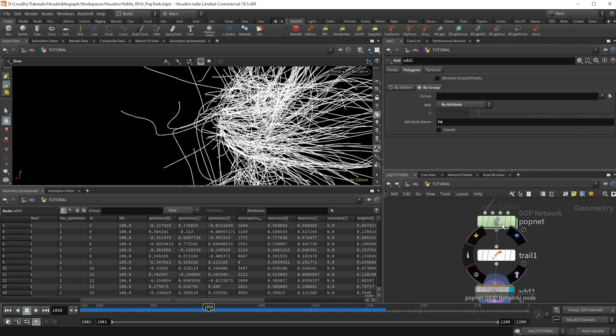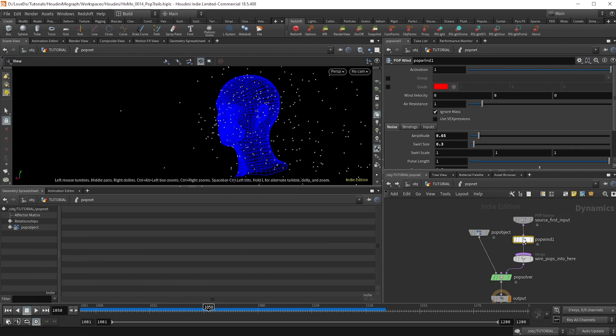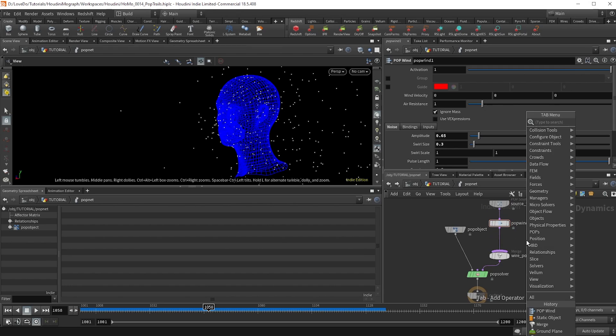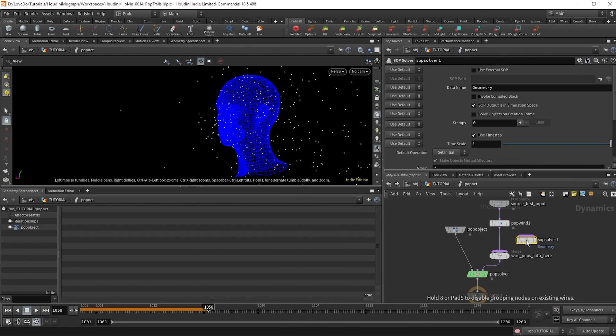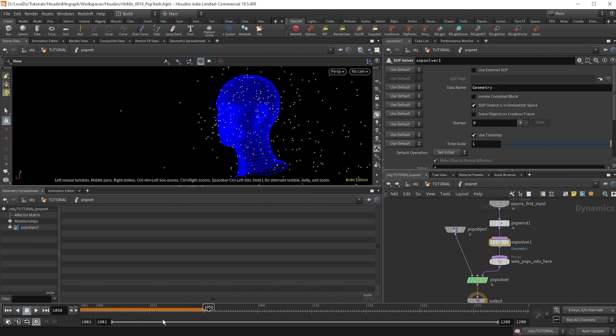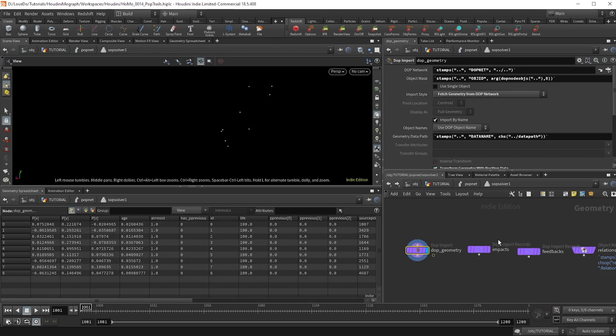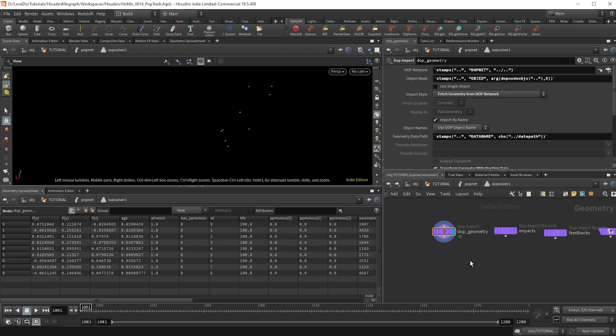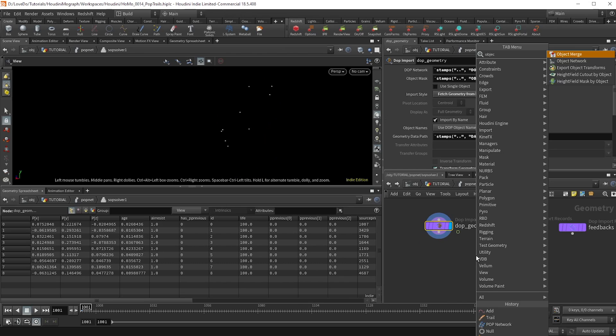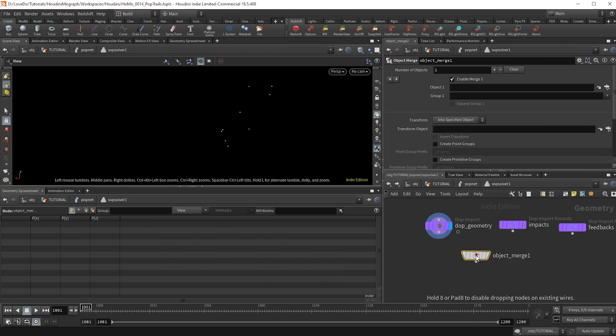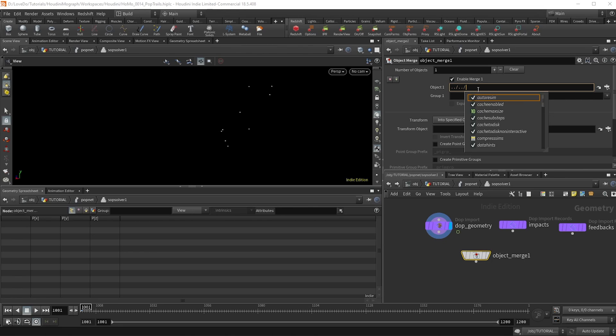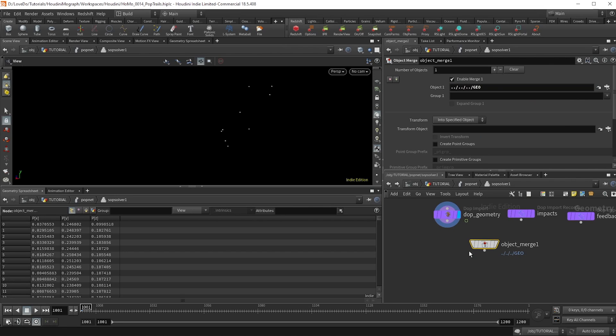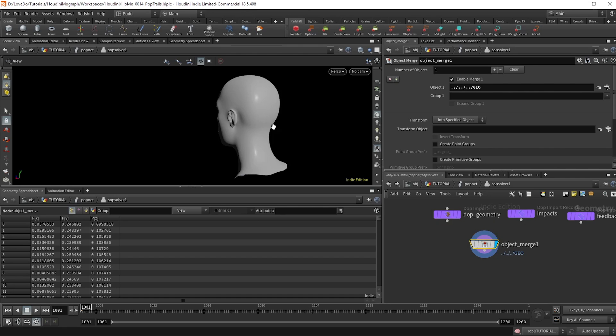So go back into our pop sim, and I'm going to make a SOP solver. The SOP solver lets you use the same nodes you would use here at the geo level, which is definitely nice. So now let's grab our base geo and use an object merge. And to do that, I'm just going to type dot dot slash dot slash dot slash to go all the way up to the main geo level and just type geo in all caps, and we'll have that referenced in.